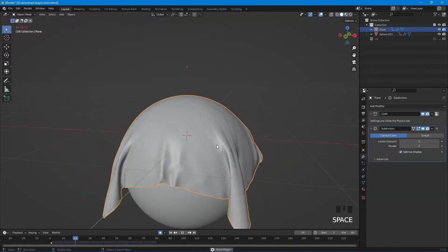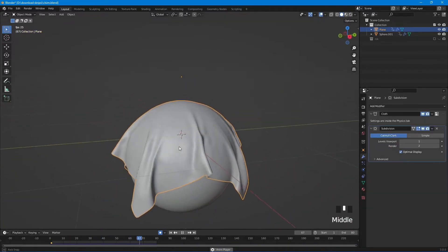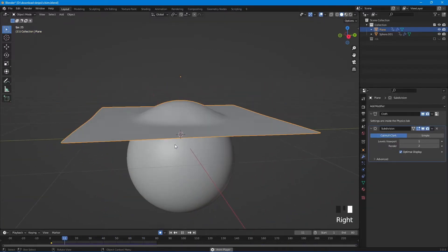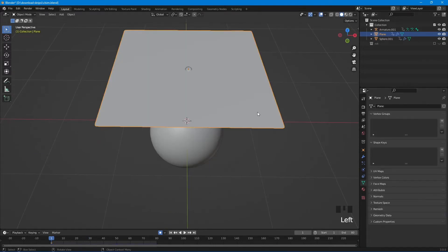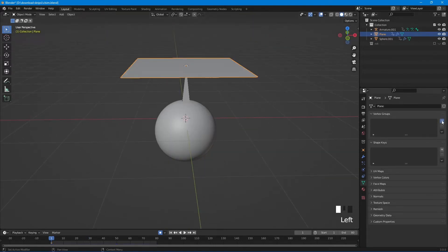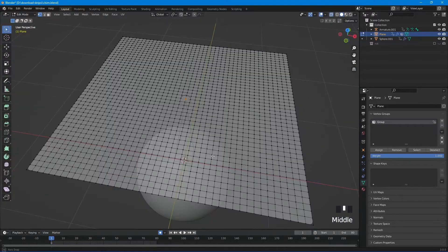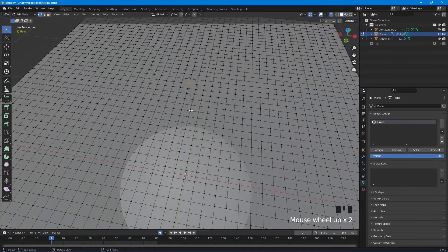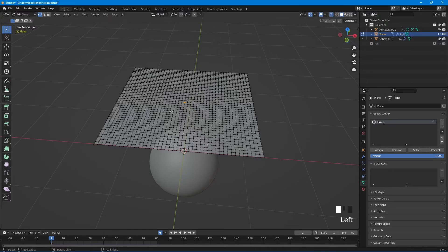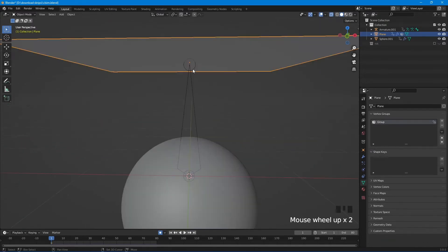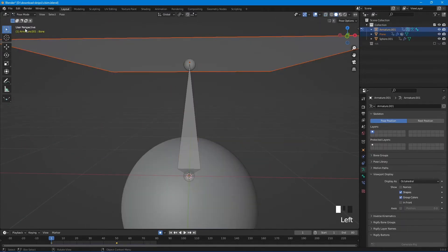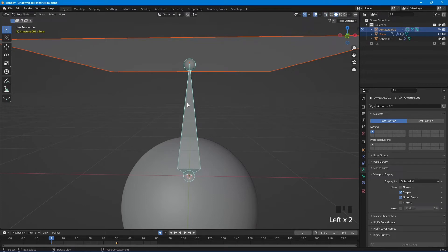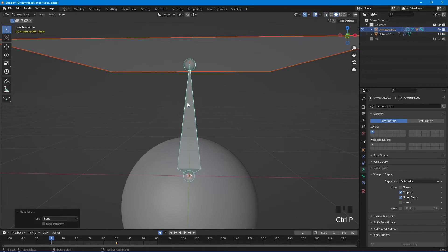You're done. Now let's pin the cloth to an armature. Add armature, go to object data properties, add vertex group. Go to edit mode, select vertices you want to pin, assign to vertex group. Go back to object mode, shift-click the armature, go to pose mode, select bone, Ctrl+P and set parent to bone.